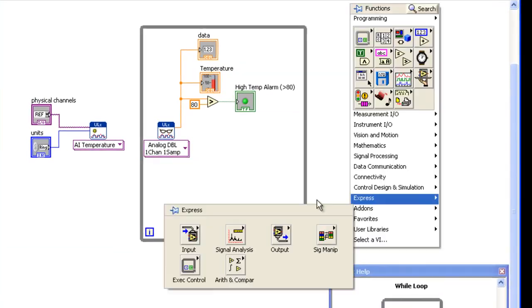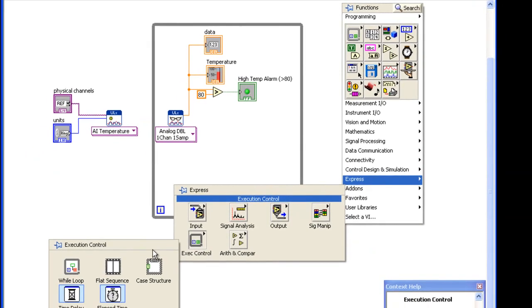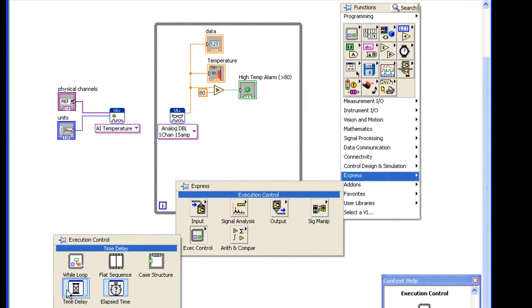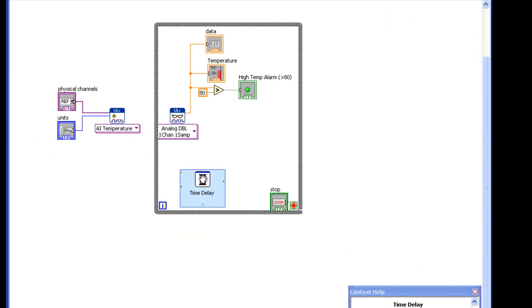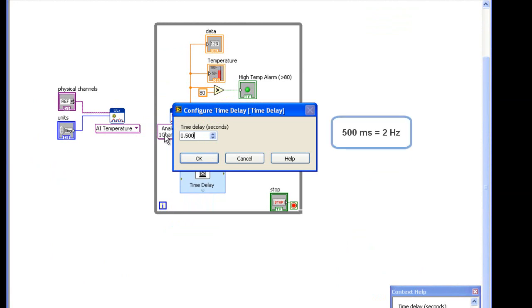Add a time delay Express VI within the loop to set how often to call ULX Read and acquire a sample. You're prompted to enter a value in seconds. The max sample rate of the USB-TC is 2 samples per second, so I enter 500 milliseconds.